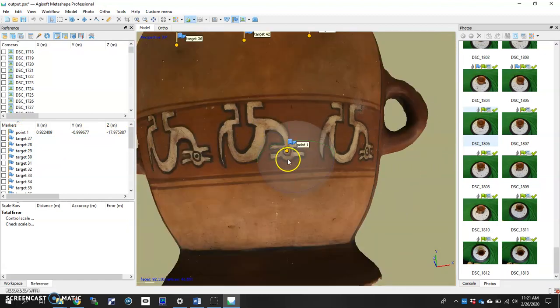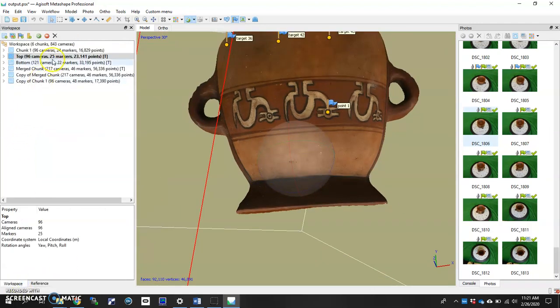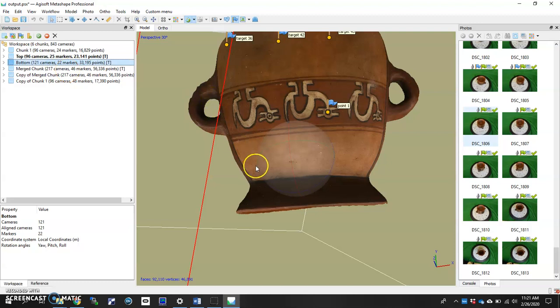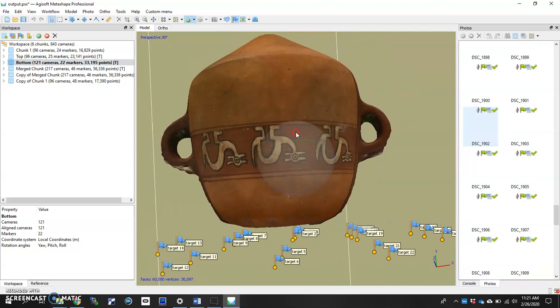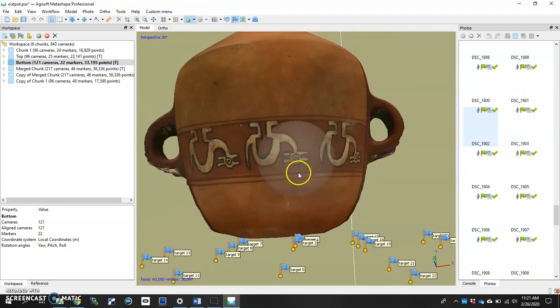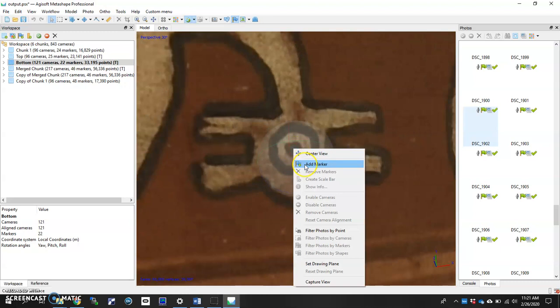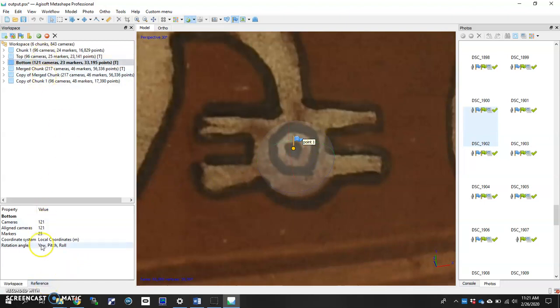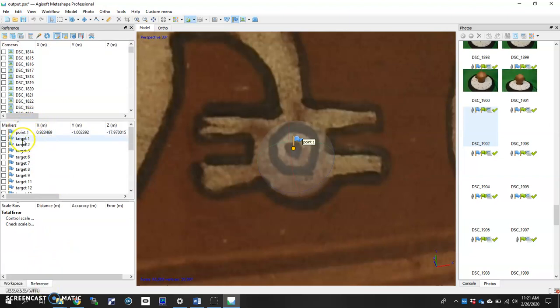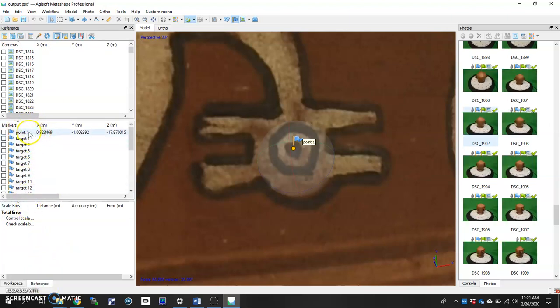Now that I have point one on this top chunk, I'm going to go ahead and switch to the bottom and find the same point. So double click to activate the next chunk. There it is. I'm going to go ahead and select that middle point there, add marker. And it also says point one. This is really important to make sure that your points correspond on either chunk.